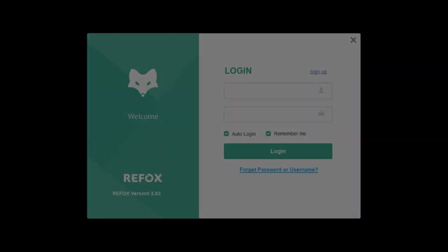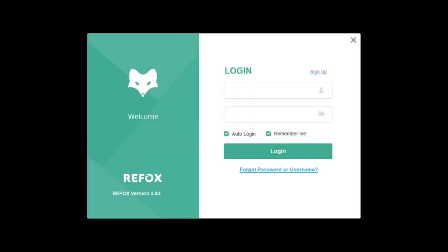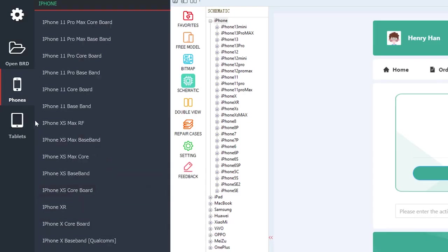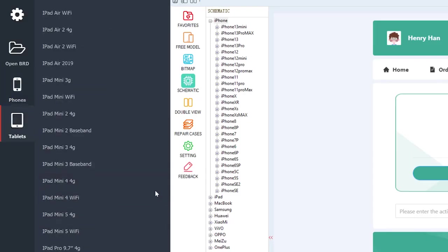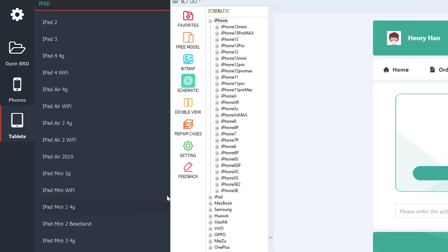And compared to other bitmap softwares, especially the free ones, the whole software is account-based, so no random dongles taking up your USB ports. It has a bunch more brands and models, as you can see, and it even includes MacBooks. Enough talking about this, let's see how we can use this in an actual board repair.